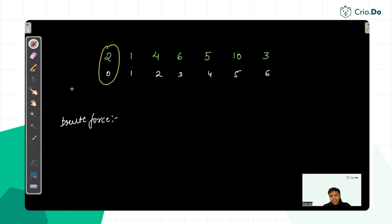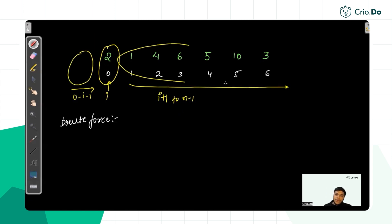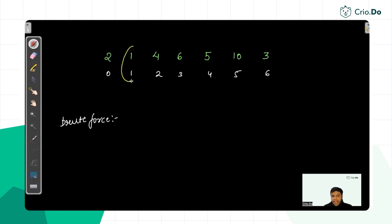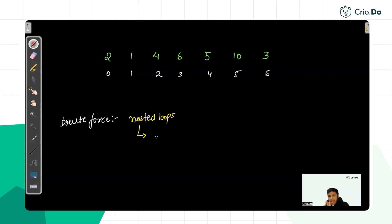One brute force approach is: for each index i, run a loop from 0 to i minus 1 to calculate the left sum, and another loop from i plus 1 to n minus 1 to calculate the right sum, then check whether left sum equals right sum. If equal, i is the answer; otherwise, try the next index. This is a nested loop approach — one outer loop to check every element and two inner loops for left and right sums — giving an overall time complexity of O(n²).